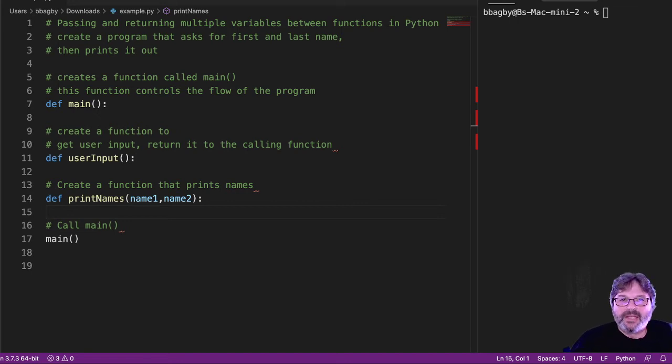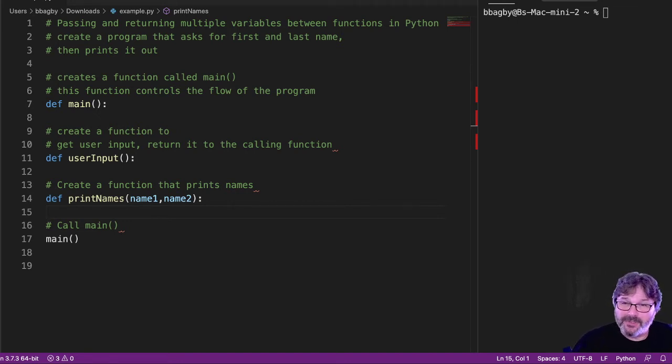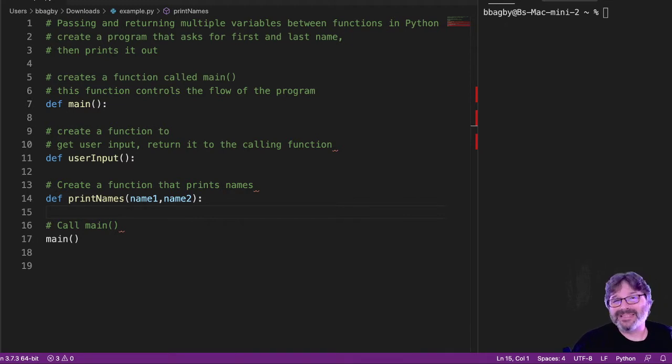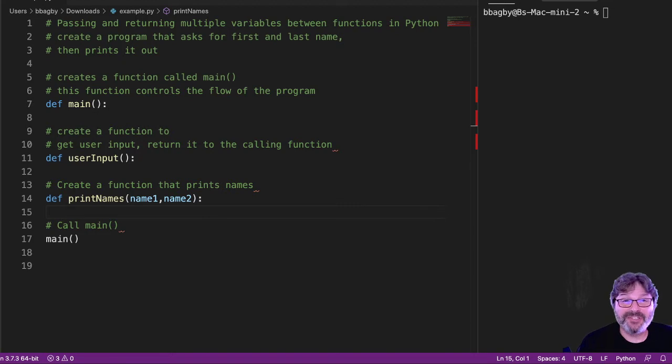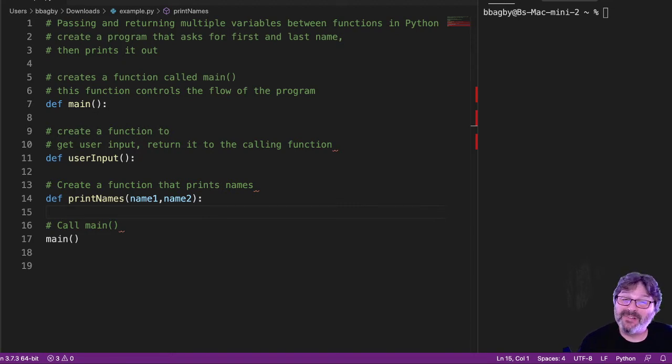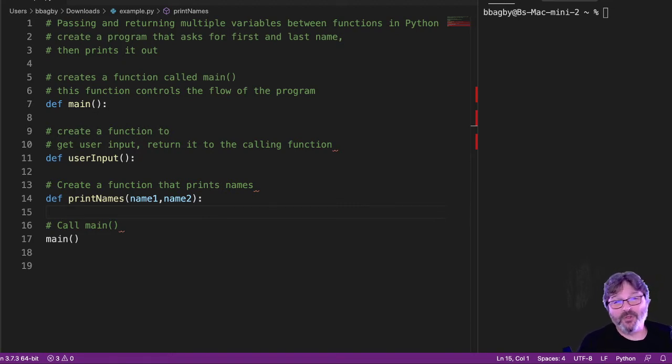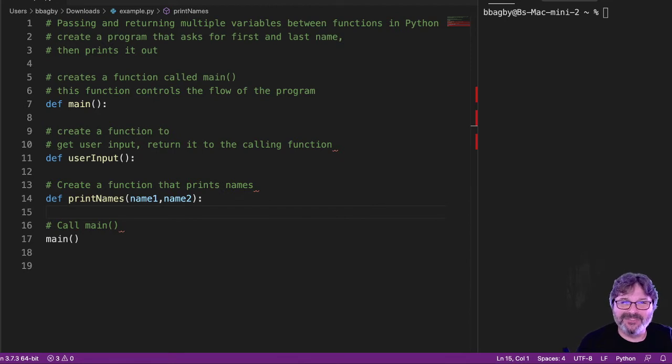Alright, so we want to be able to do more than one variable when we pass things as well. It wouldn't make sense to have functions that only could ever move one variable. Turns out functions can move as many variables as they need to, although we want to keep the number relatively simple.